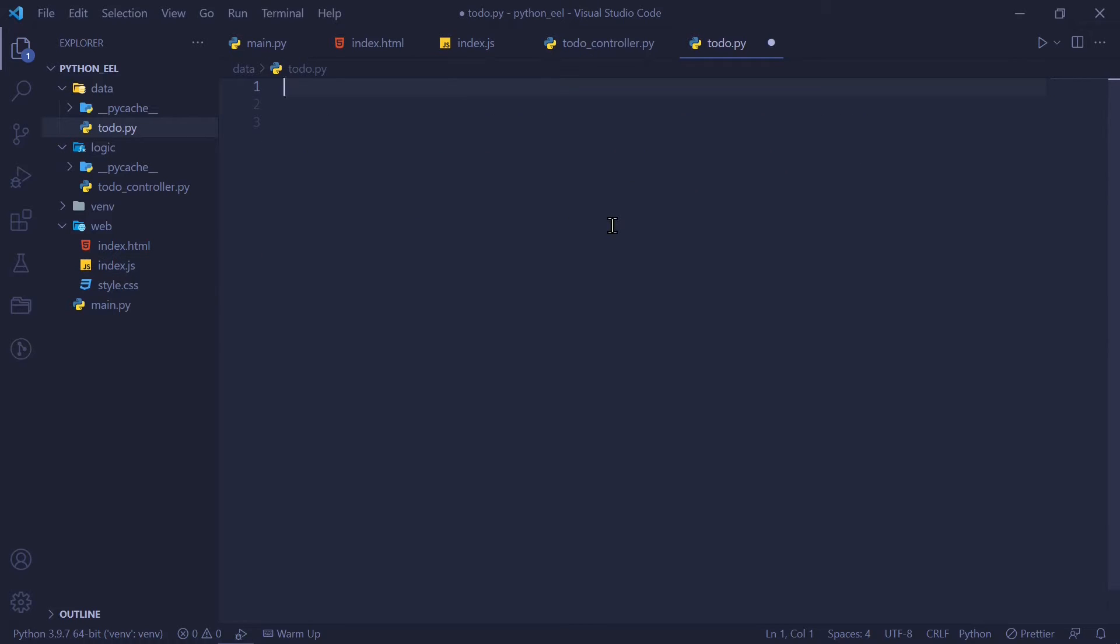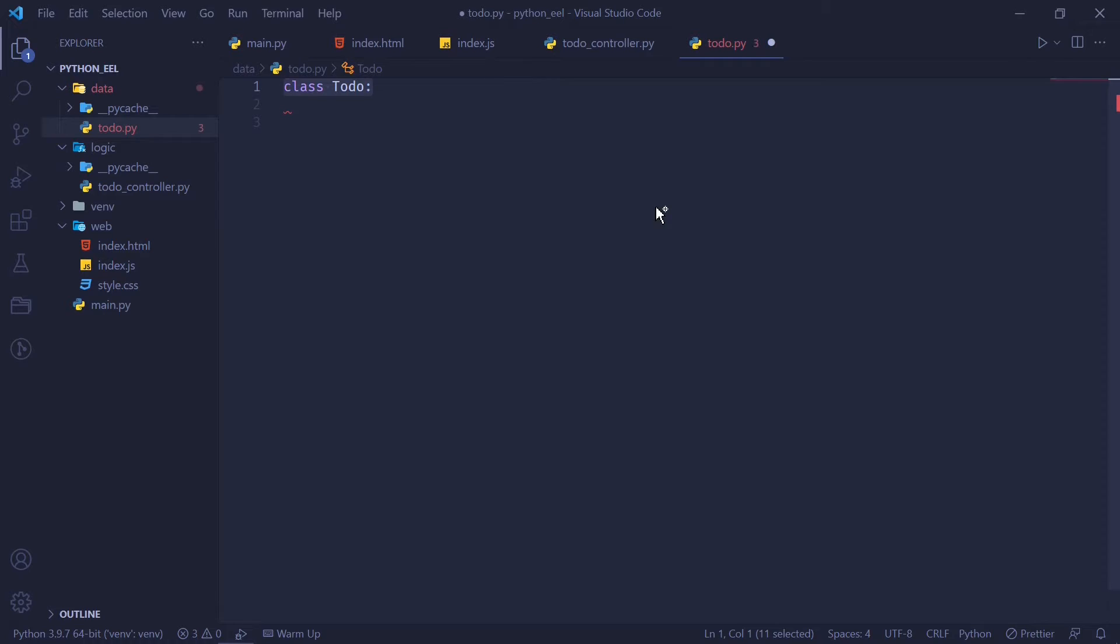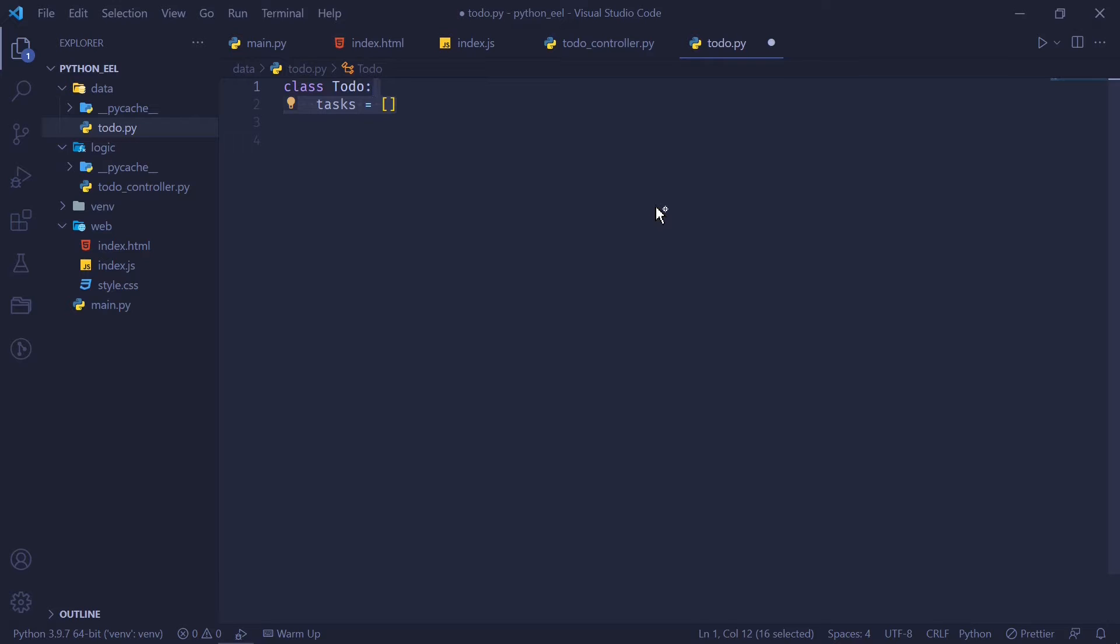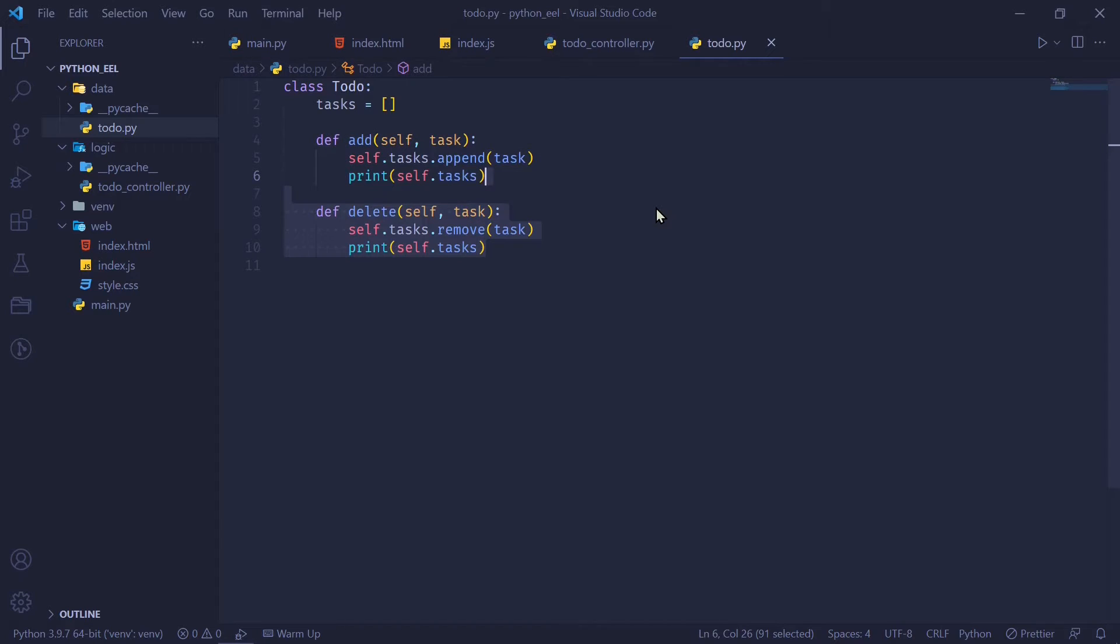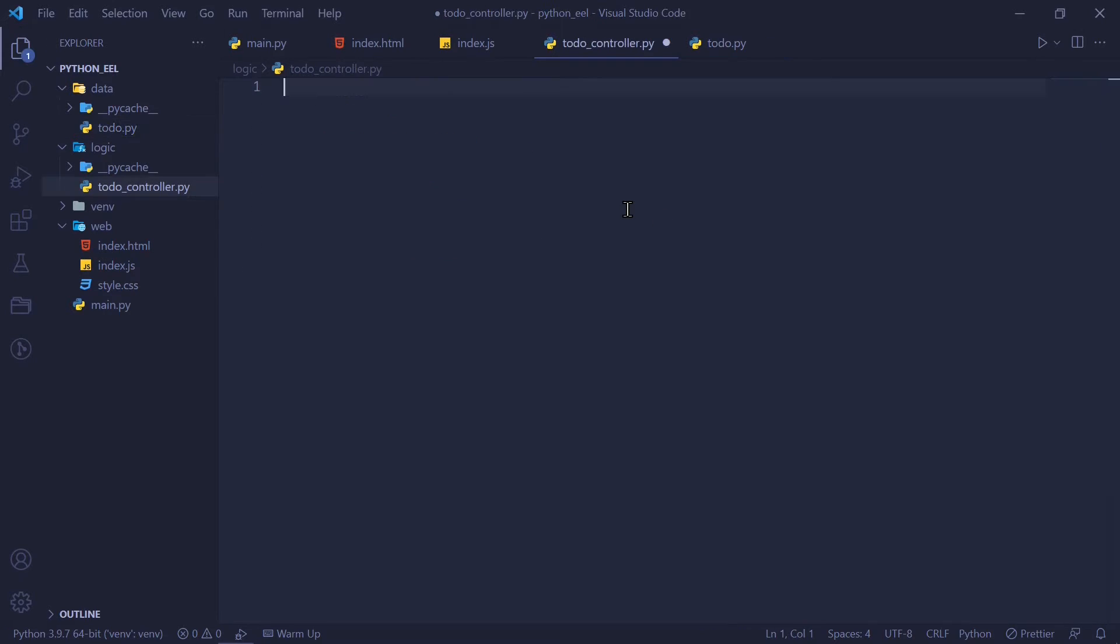In our to-do.py file in our data folder, I'm going to define a class called to-do, which contains a class variable of list called tasks. This is where all our tasks are going to be stored. Of course, you can do this using SQLite or any database you want for simplicity and just using a plain list. Let's define functions to add, that is append, the task, which the user has input into our list and remove whatever task the user wants to remove from the list.